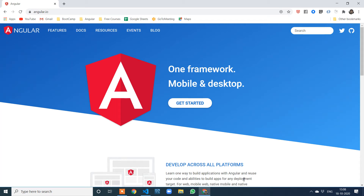Hi friends, welcome back to Developer Sada. This will be a series of videos on an Angular CRUD application. I will start step by step — first explaining how a template-driven form can be created, then a module-driven form or reactive form, then how to capture data, validate it, send it to the backend, consume an API, post data to the server, get data from the server, and how to edit or update — all CRUD operations: create, read, update, delete will be discussed in detail.